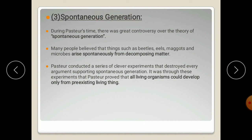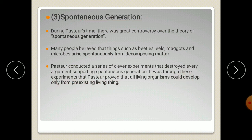Regarding the spontaneous generation theory — people in previous days believed that living matter could grow from non-living matter. Pasteur experimentally proved that all living organisms could develop only from a pre-existing living thing, thus disproving the spontaneous generation theory.